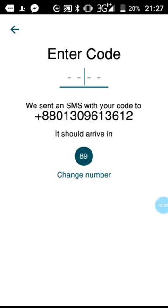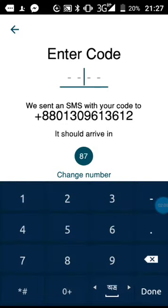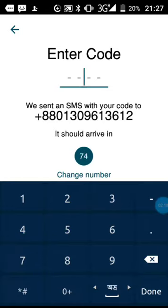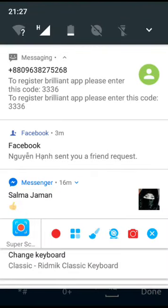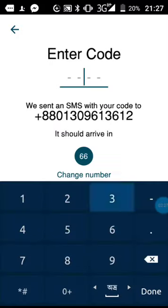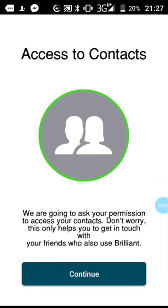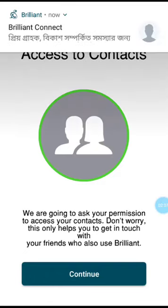If you click on this button, please confirm your country and your phone number. Let's press the button. We will press the button.